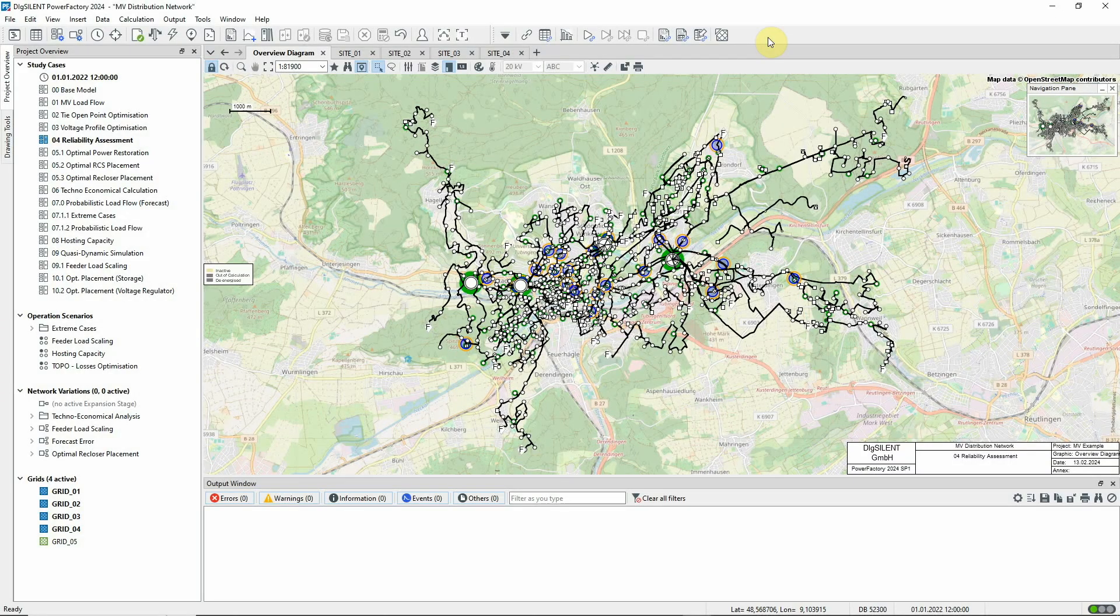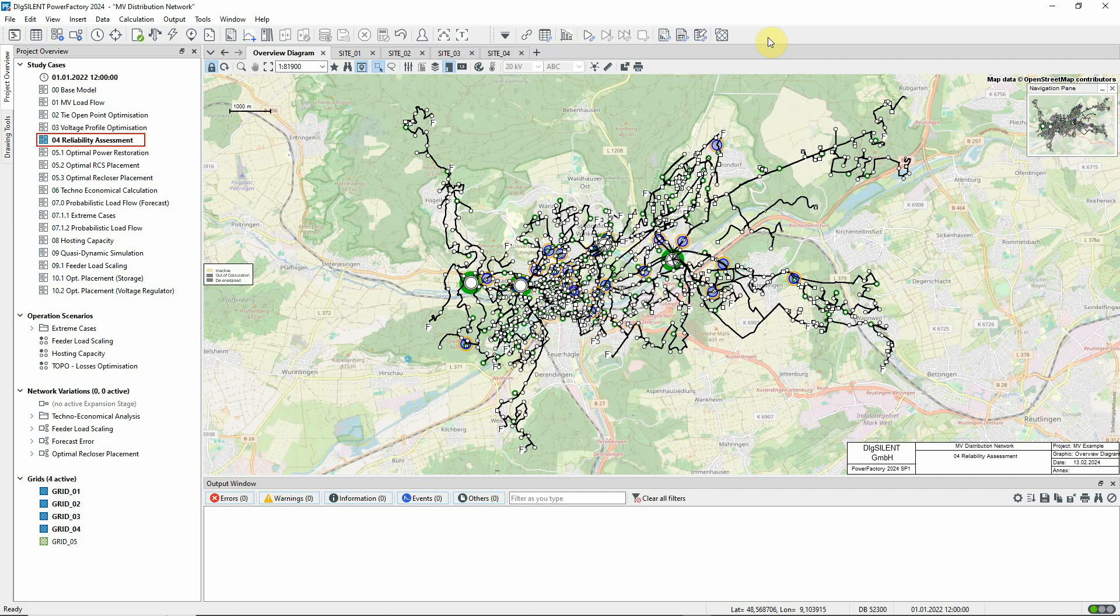In this video, we'll look at the Reliability Assessment function.